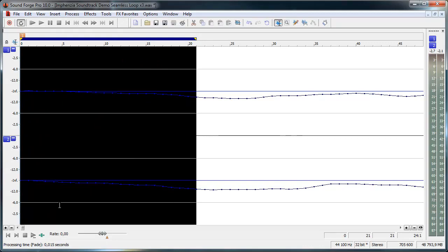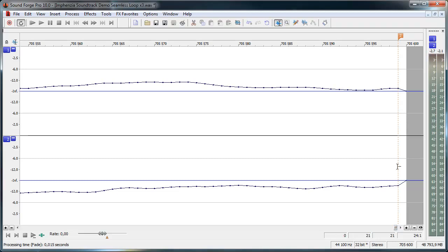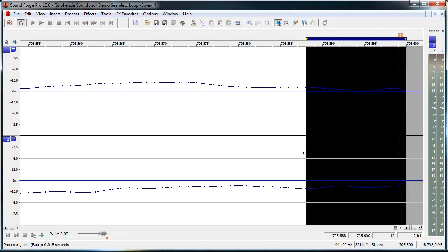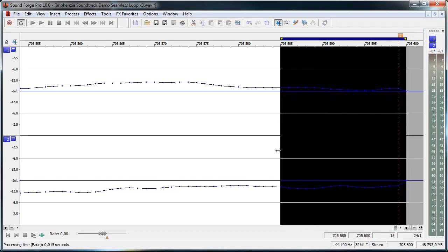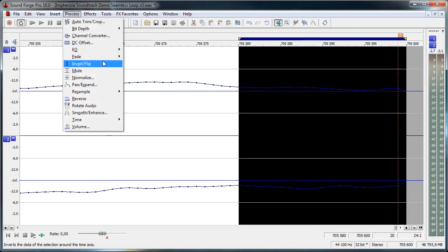So you see it starts at the center now instead and we want to do the very same at the end. We take about 20 samples. It'll tell me down in this corner here how many I've selected. And then fade that out.